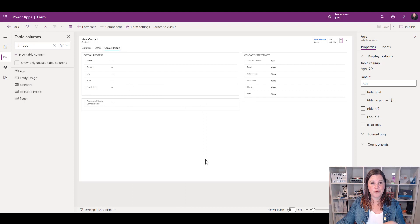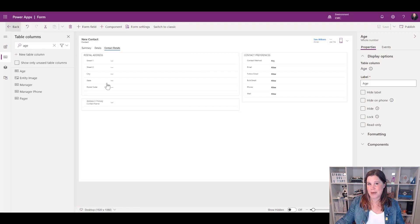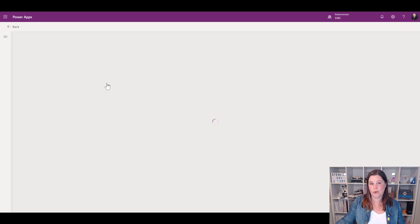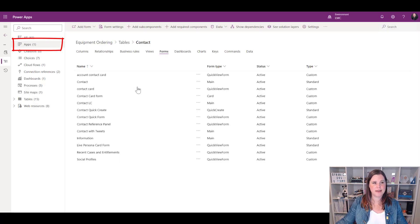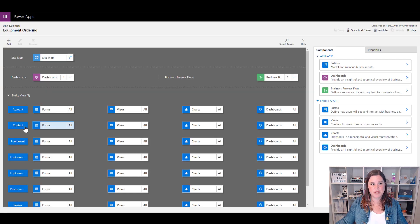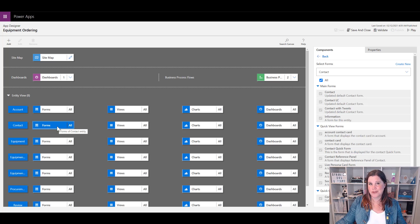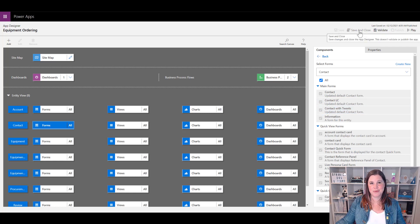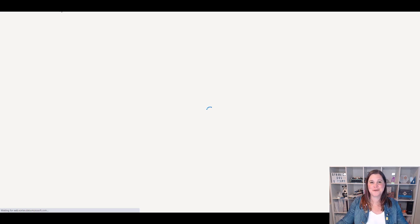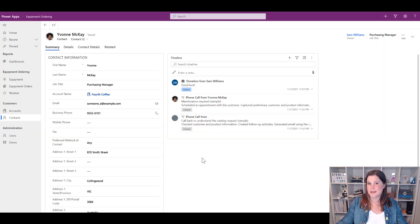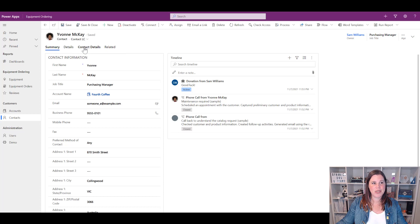Because we've created a new form, we need to make sure it's part of our model-driven app. If you're just editing an existing form you don't need to do this step, but do it if you've created a new form. I'll use the back button to go into my solution, find my model-driven app, and go in to edit it. I'll find the Contact table and check Forms. If it's set to 'All' you're fine; otherwise check the box for the new form, save and publish. Then give the app a hard refresh — and I can see my new Contact LC form with the Contact Details tab.